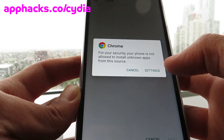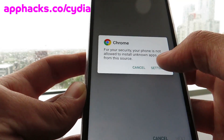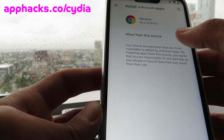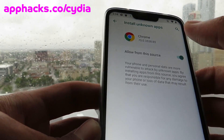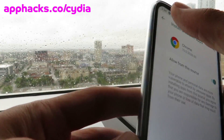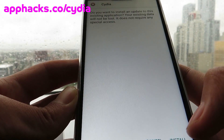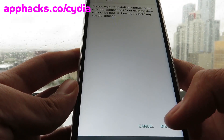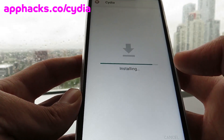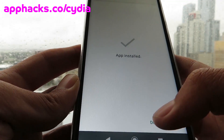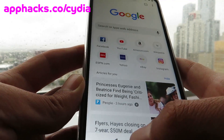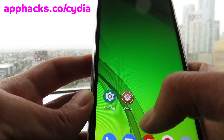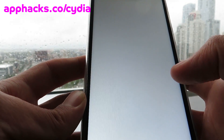Now it's going to say your phone is not allowed to install unknown apps, so you just have to go to settings and click allow from this source. Make sure you guys do this. It's just asking if I want to update it, so just click install. App installed. Go back to your home screen. For you it might look a little different, so just click Cydia.